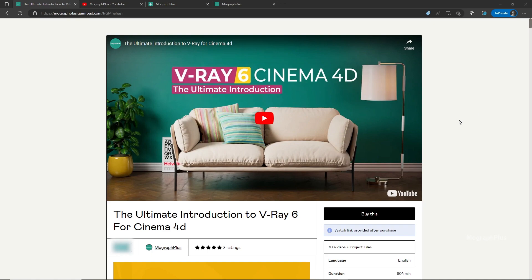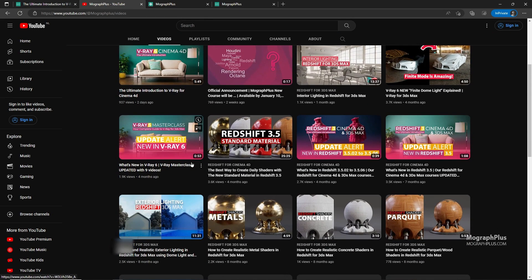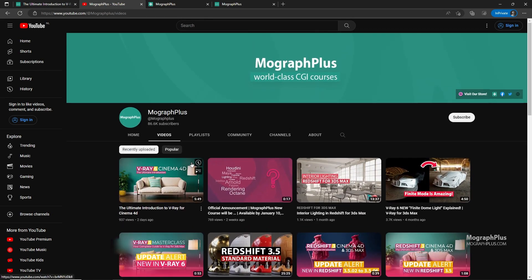It's a massive 13 plus hours course in which we explore all the aspects of V-Ray for Cinema 4D thoroughly. Make sure to check it out, the link is in the description. Also be sure to subscribe and ring the bell to get notified about our latest videos.